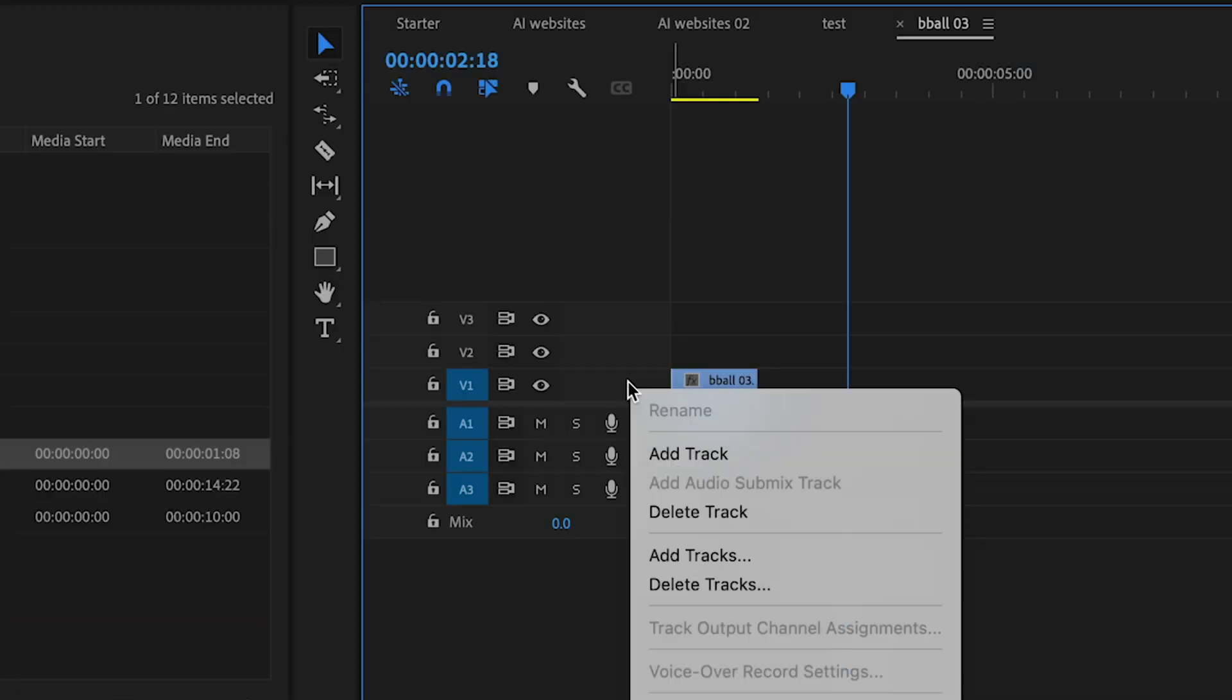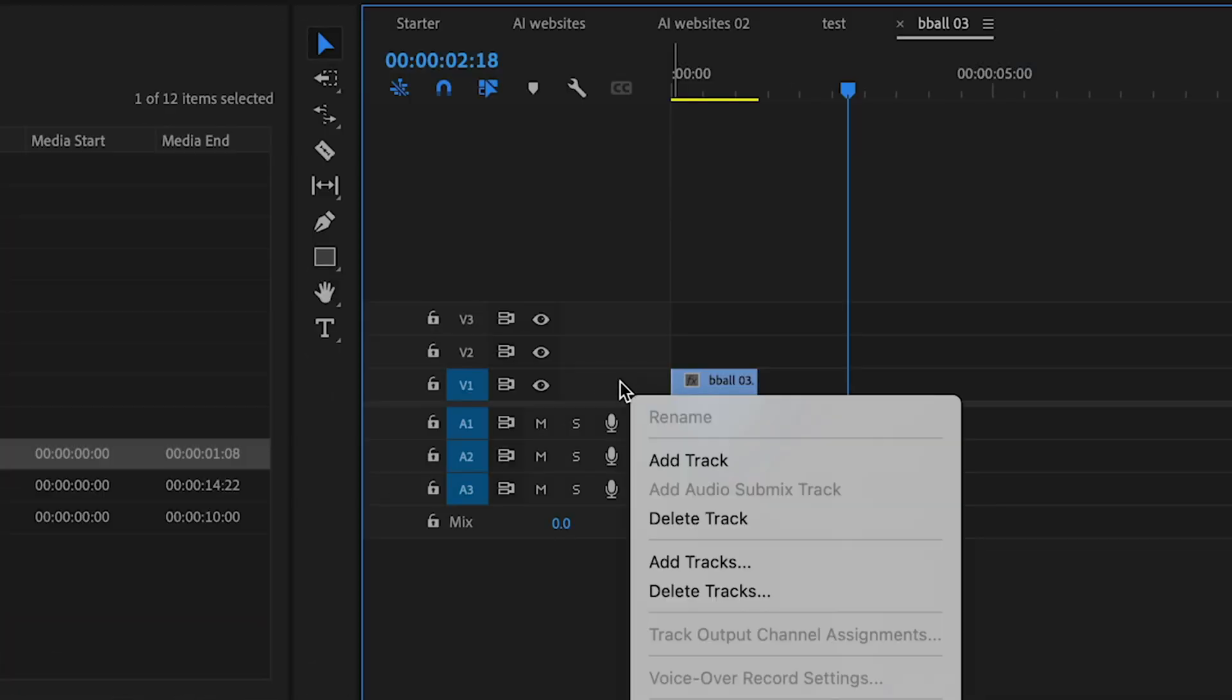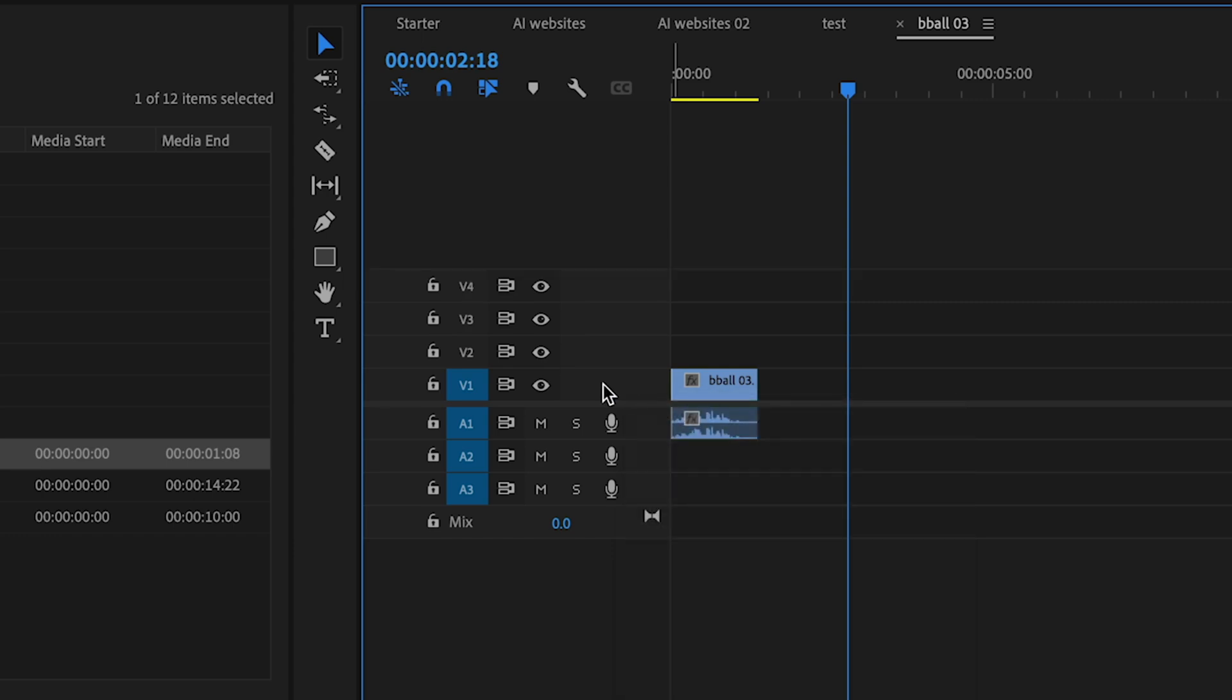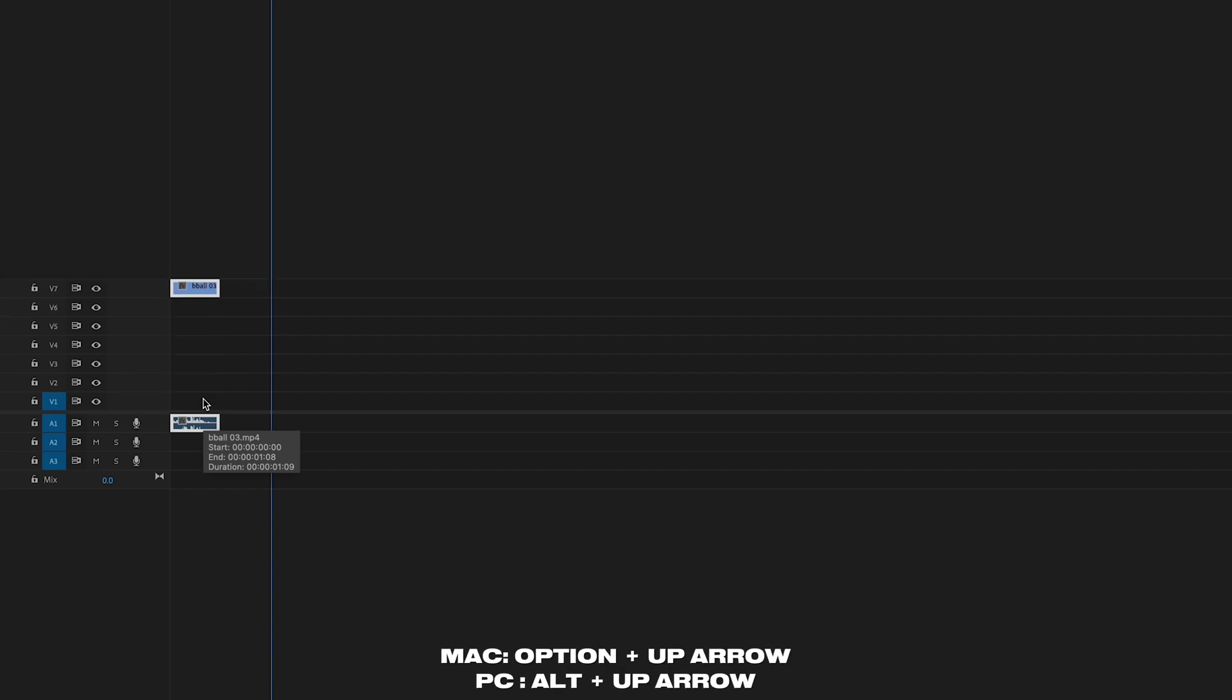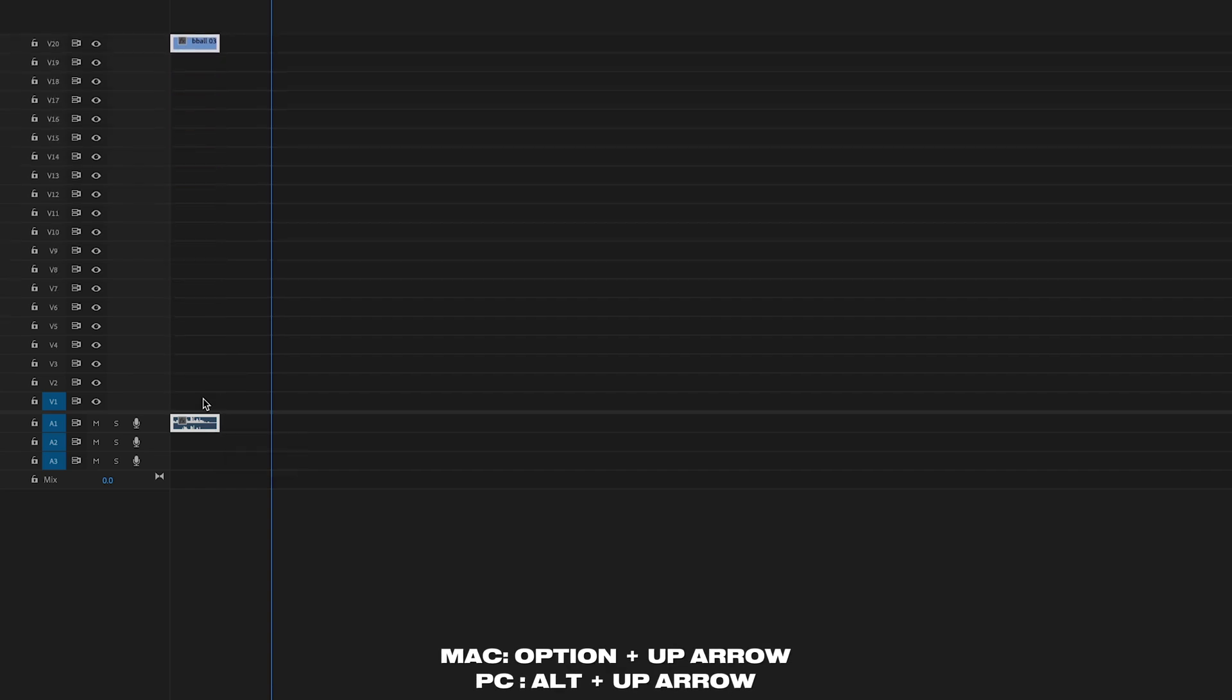And for the last one, let me show you some quick ways of adding a new track. The normal way would be right clicking on the track and then add a new track and you can keep doing that. Or you can just select the clip and then press option and the up arrow and that will just move your clip up, create new tracks. So that's it.